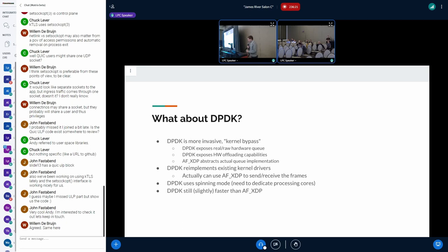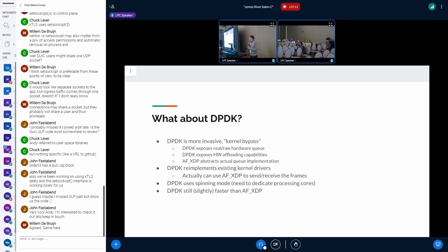The natural comparison for AF_XDP is usually DPDK. DPDK is a well-known kernel bypass system. Some comparison points: DPDK is more invasive — it's a true kernel bypass, exposing raw queues to user space with user-space drivers. AF_XDP still tries to behave like an OS and gives you a nice abstracted queue format. DPDK was originally designed for a spinning core, and for most workloads it's probably still slightly faster than AF_XDP, since bypassing all of the kernel gives you more benefits — but the gap isn't too big right now.